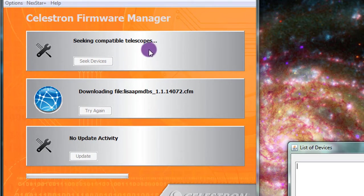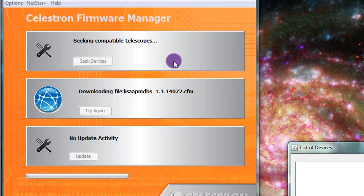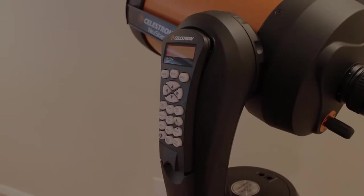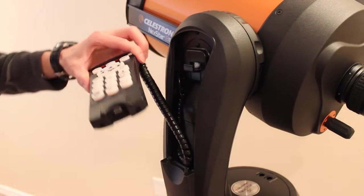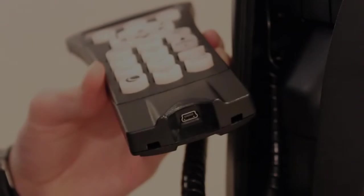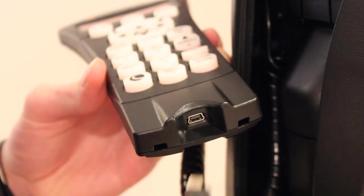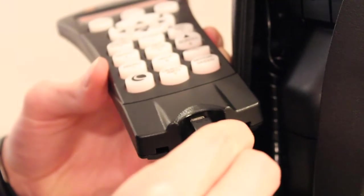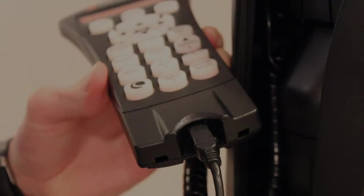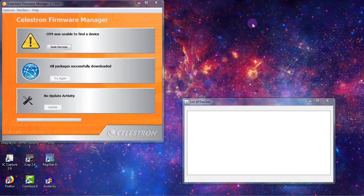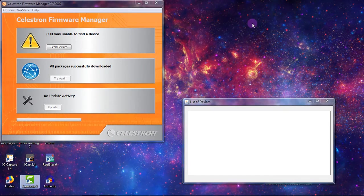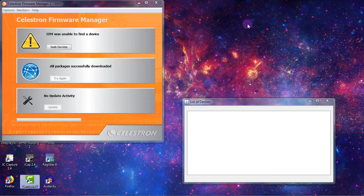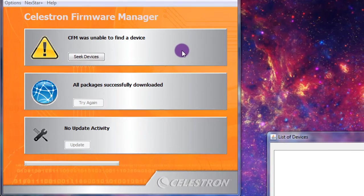Now I haven't plugged in my telescope yet, so it's not going to be able to find that. So we're going to do that now. We're going to make sure the telescope is powered on and plugged in. Now that we're all connected and powered up, we can go ahead and seek devices and we should find our Nexstar Plus hand controller.